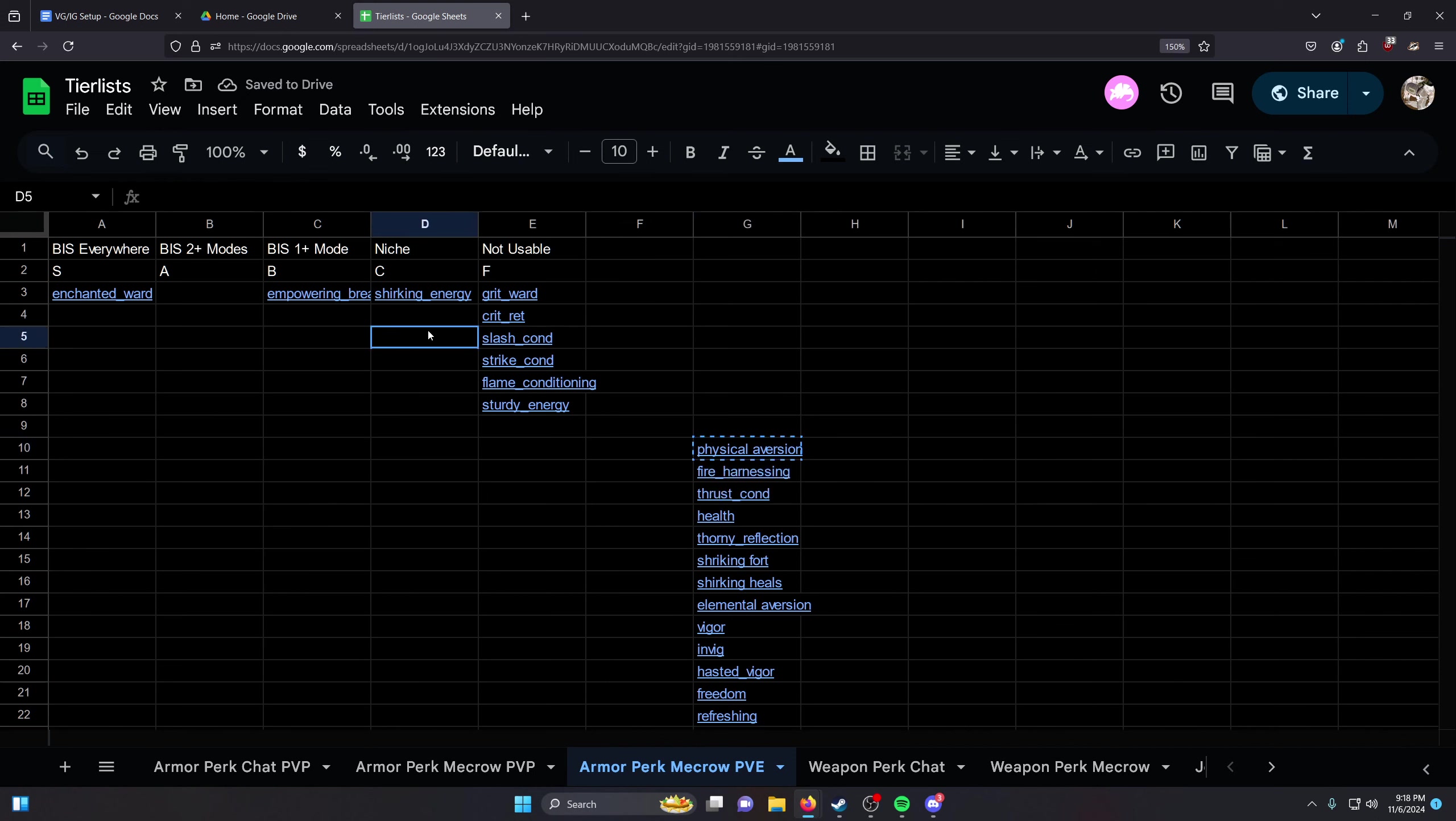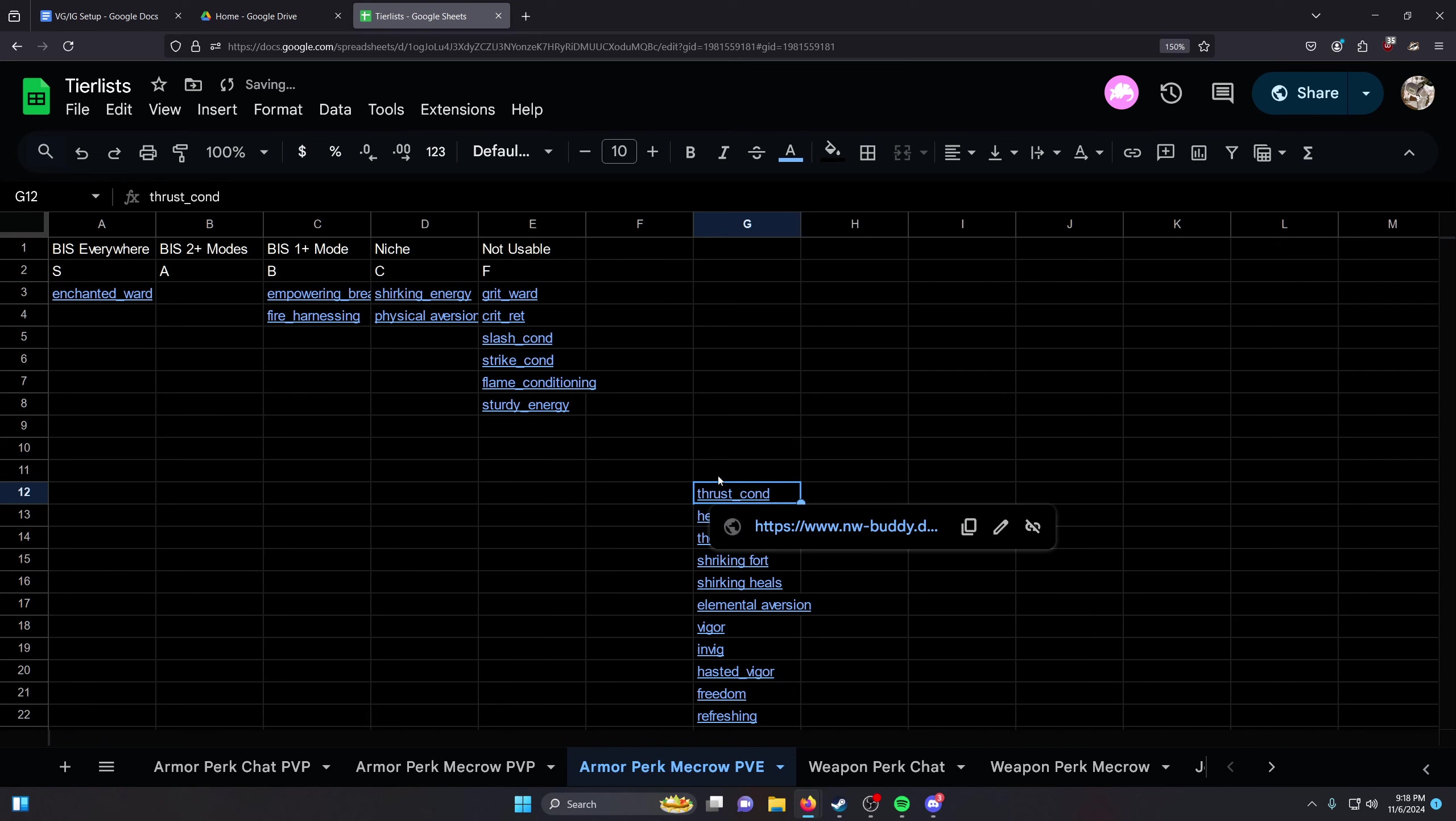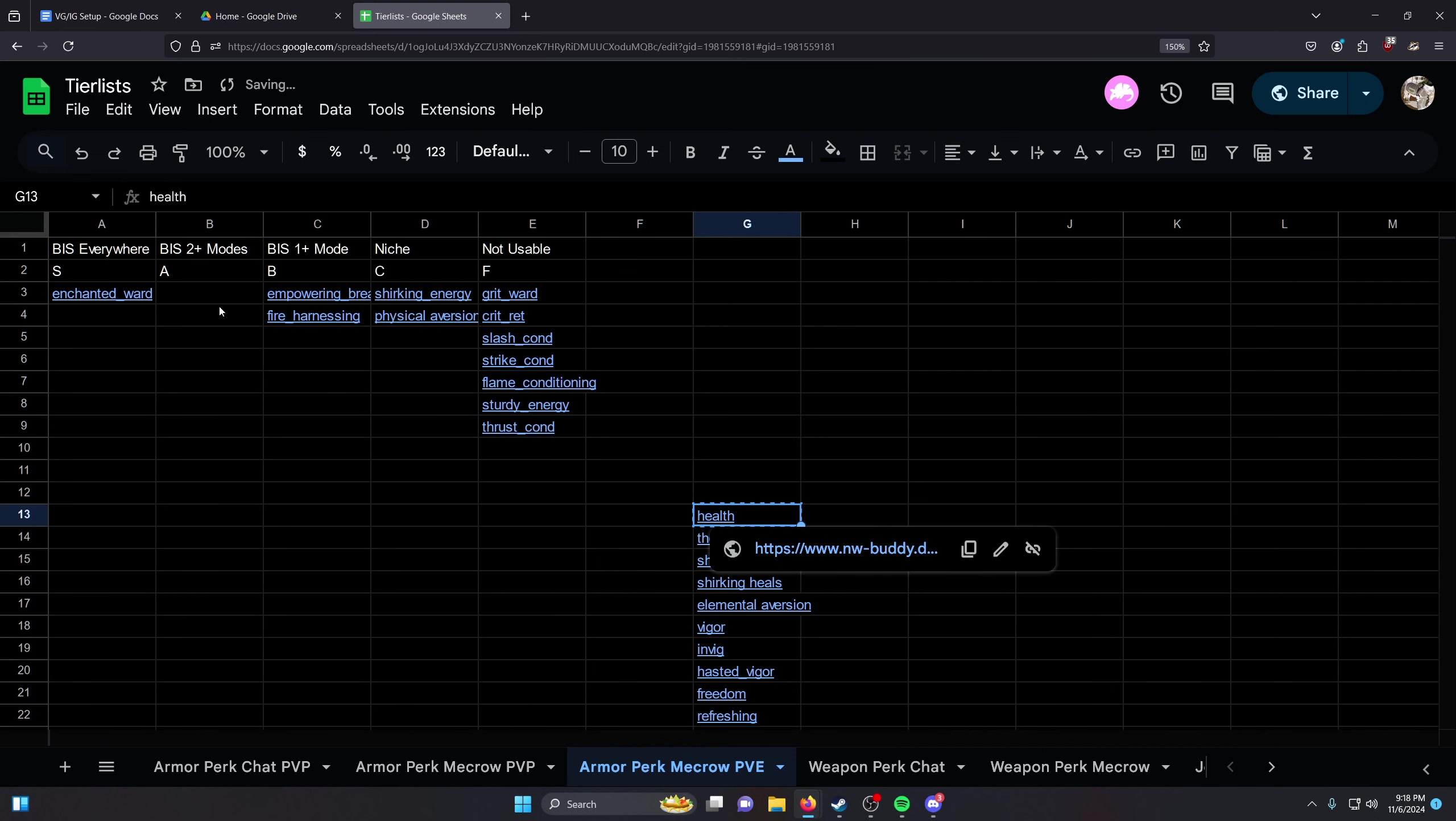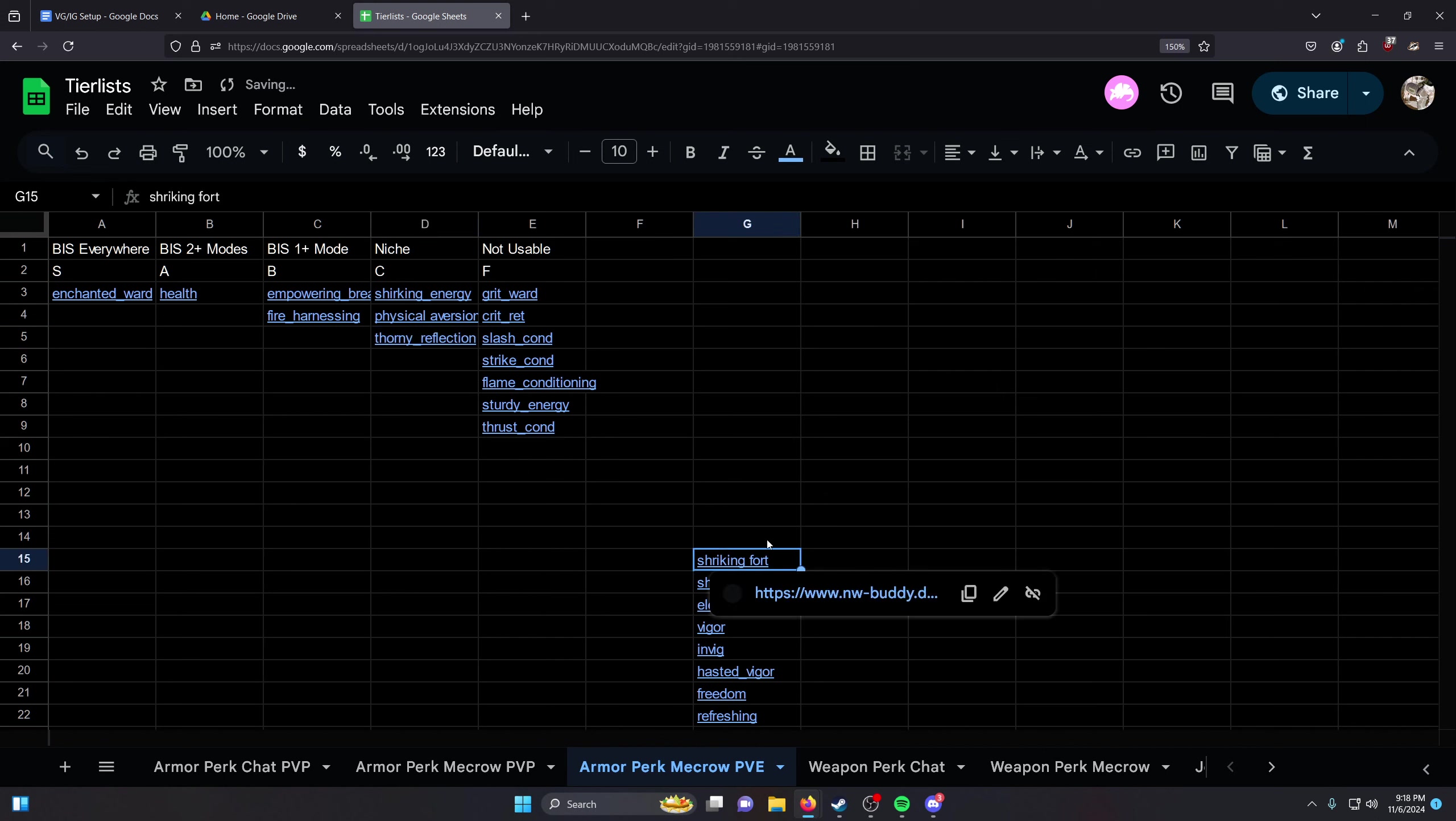Physical Ward - very, very niche. Fireheart or harnessing in general - it's okay. Thrust Conditioning - not usable. Health - pretty good. Thorny Reflection - niche, probably not usable.